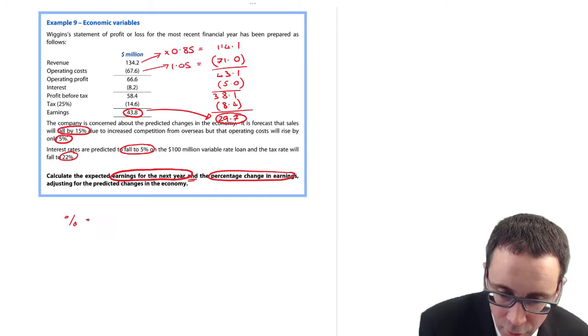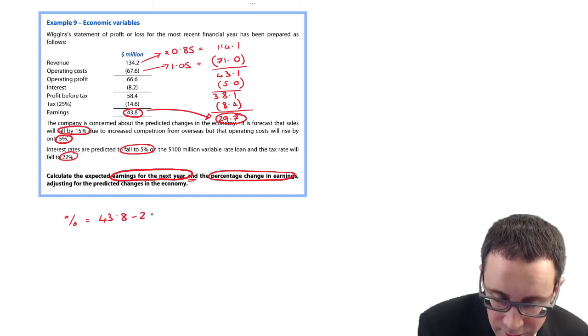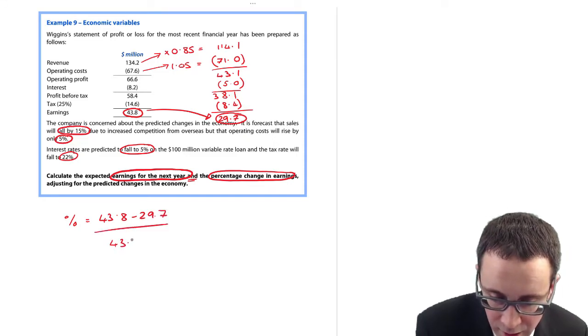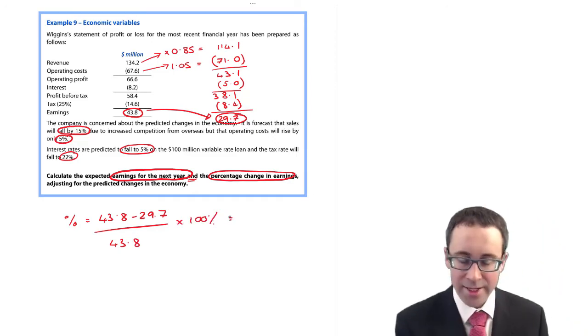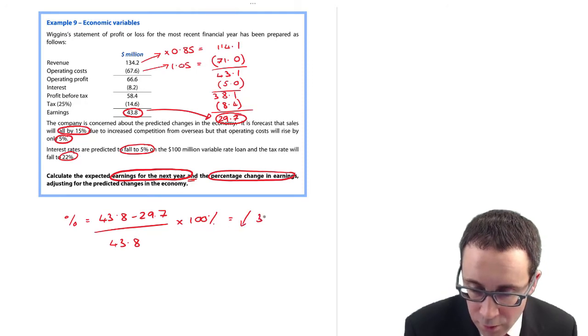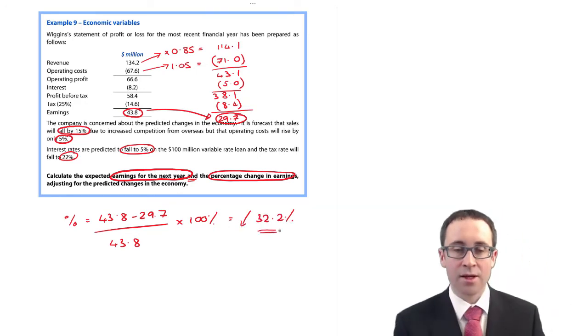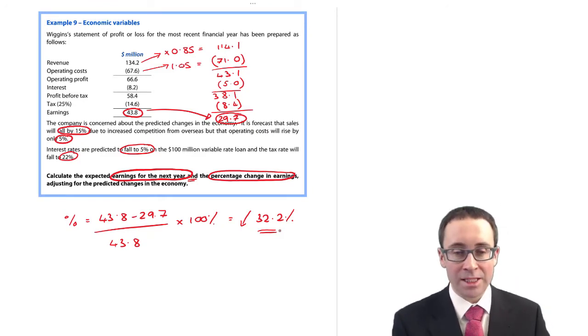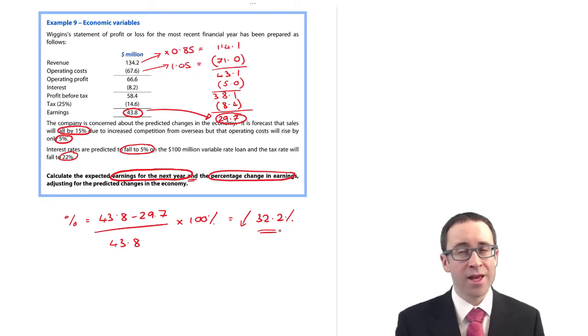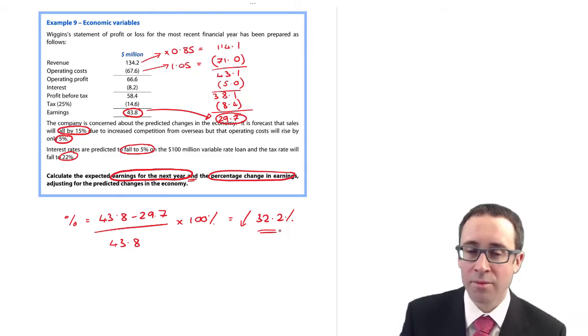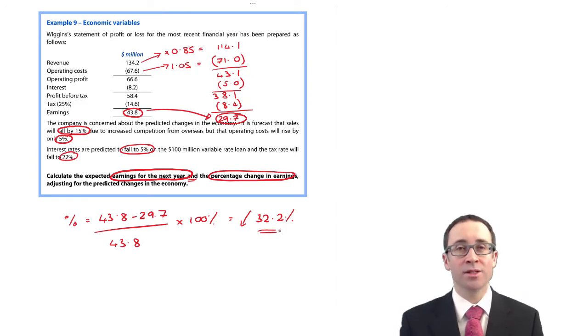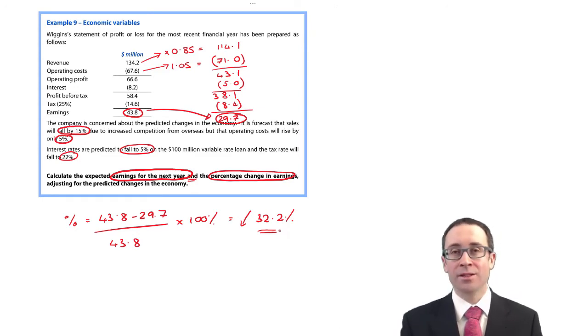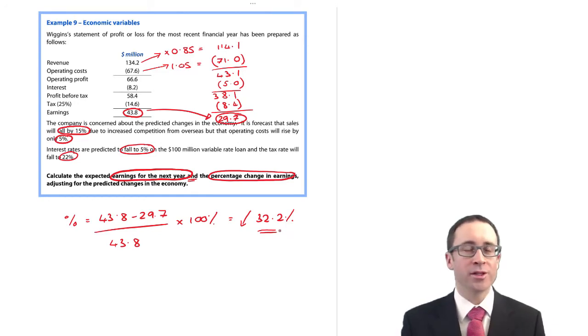My percentage fall is there as 43.8 down to 29.7. The original earnings were 43.8. So I think that is a fall of 32.2 percent in terms of my overall level of profitability. Which when you think that your sales had fallen by 15, costs had risen by five, you would hope that maybe due to the reduction in the interest rates and the reduction in tax from 25 down to 22 percent, that might have offset things a little bit and it hasn't. There's still been a considerable fall in your earnings by 32.2 percent.